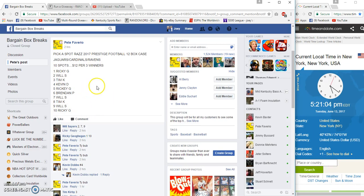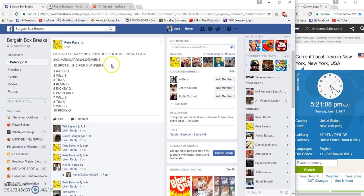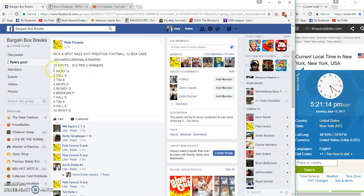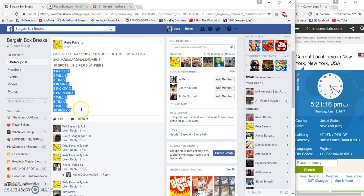Hey what's up guys, I'm gonna run a filler for Pete's Prestige Football. Top three win their choice of Jags cards and Ravens, 10 spots at 12 bucks each.